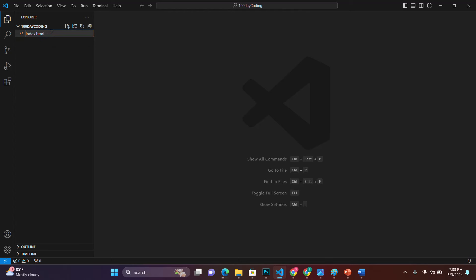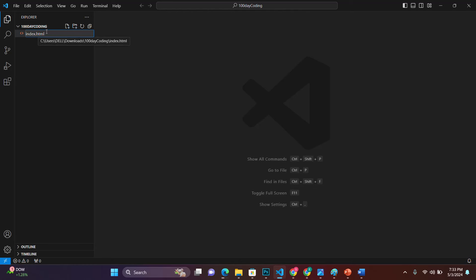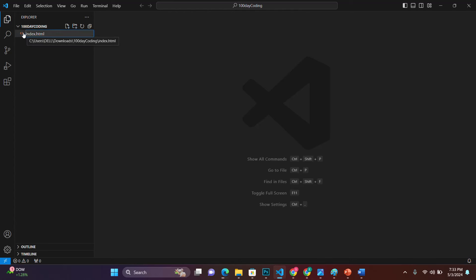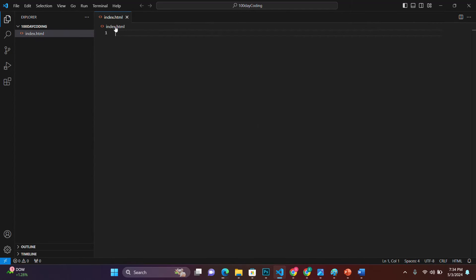The extension is the most important thing here. The file name 'index' is not critical — you can change it to anything and it will still work. But the extension must be .html. If you change it to something else, it won't work. Once the extension is .html you'll see the HTML icon appear. After naming the file, tap Enter to save it. Now we have index.html inside our folder.